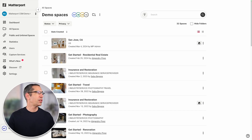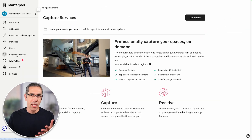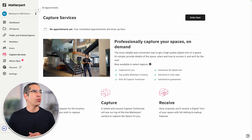I'm over here in my account, and I simply go to Capture Services right over here. If this is the first time this account has been used to place a Capture Services order, this is what you're going to see. However, if you have already placed an order, you'll be able to see that as well as previously placed orders. So let's go into order now.